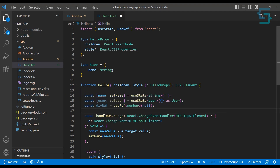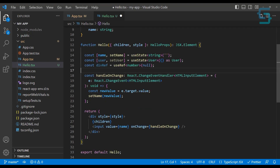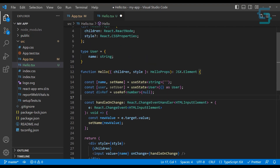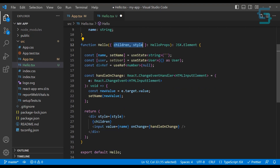Adding types to your useEffect hook is not necessary because you're just returning either undefined or a function. For the useCallback hook, you just want to provide types to your arguments or the property itself, and not to the actual useCallback hook.